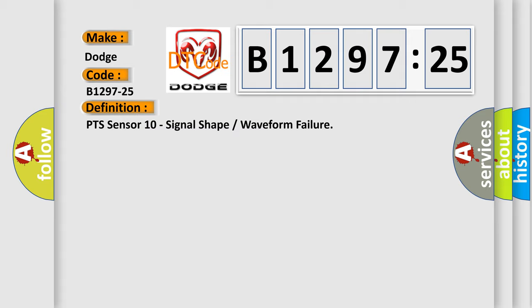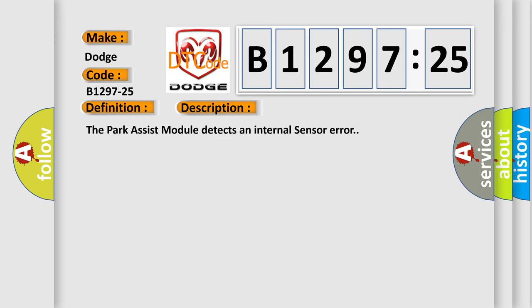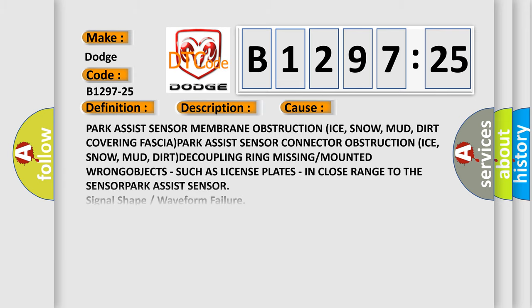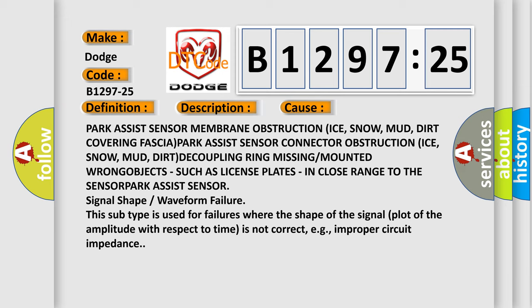And now this is a short description of this DTC code. The Park Assist module detects an internal sensor error. This diagnostic error occurs most often in these cases.